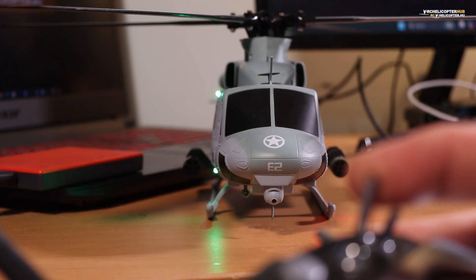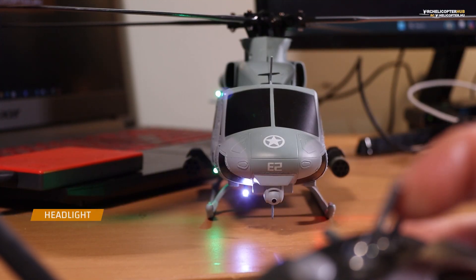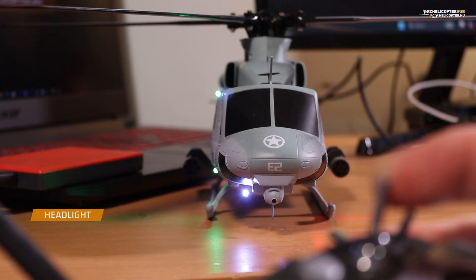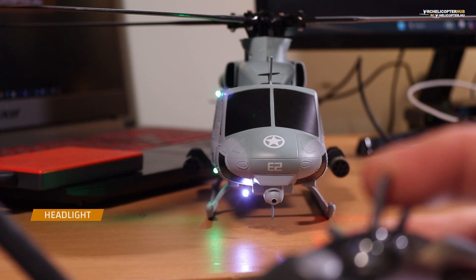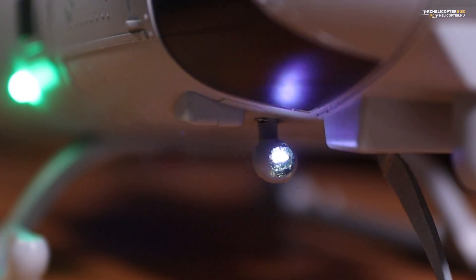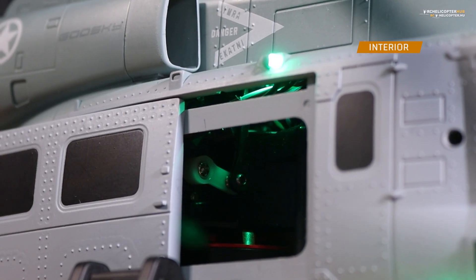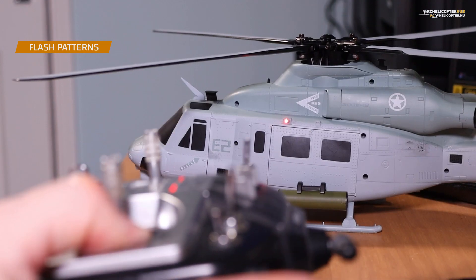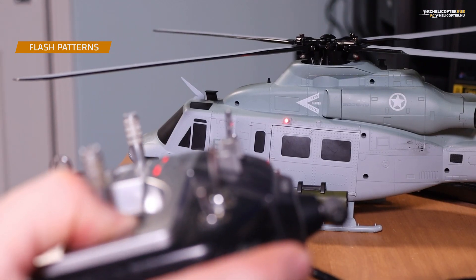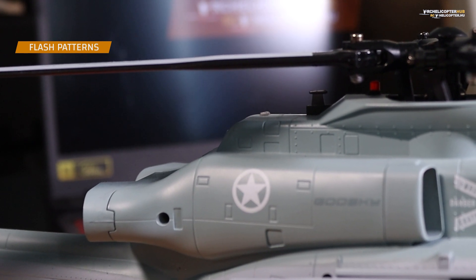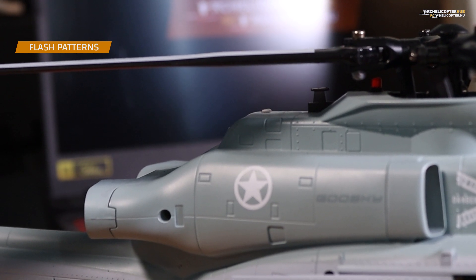I can control the headlight and the interior light as well. Or from the transmitter with one single channel. And if I want, I can switch between the flash patterns, three flashes, one flash.